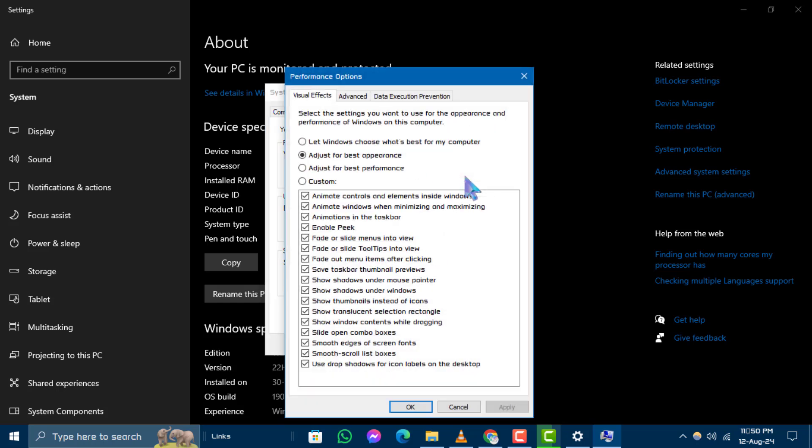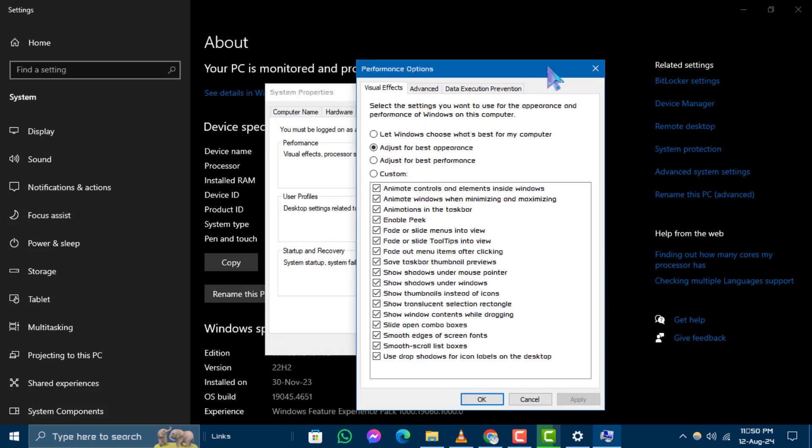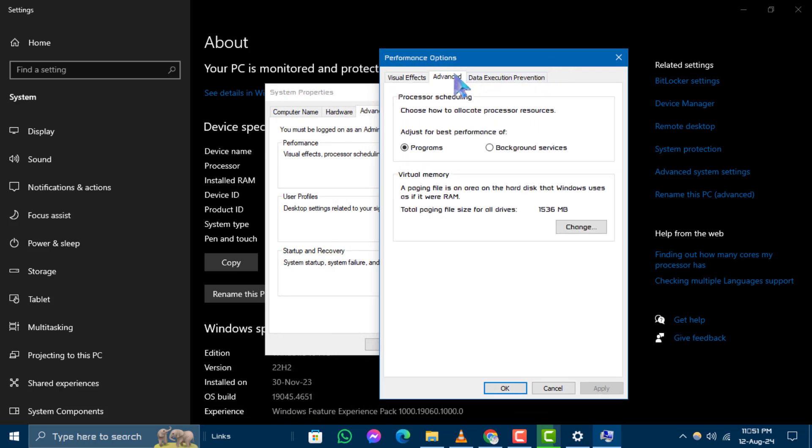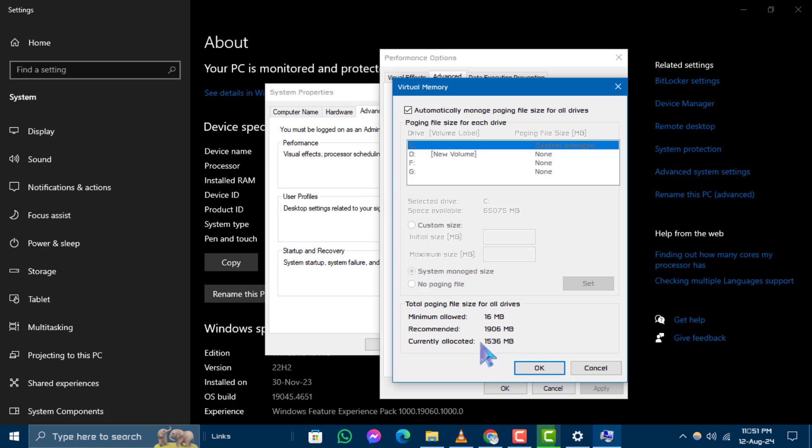Step 4. In the Performance Options window, go to the Advanced tab. Under the Virtual Memory section, click Change to view your virtual memory. And that's it.